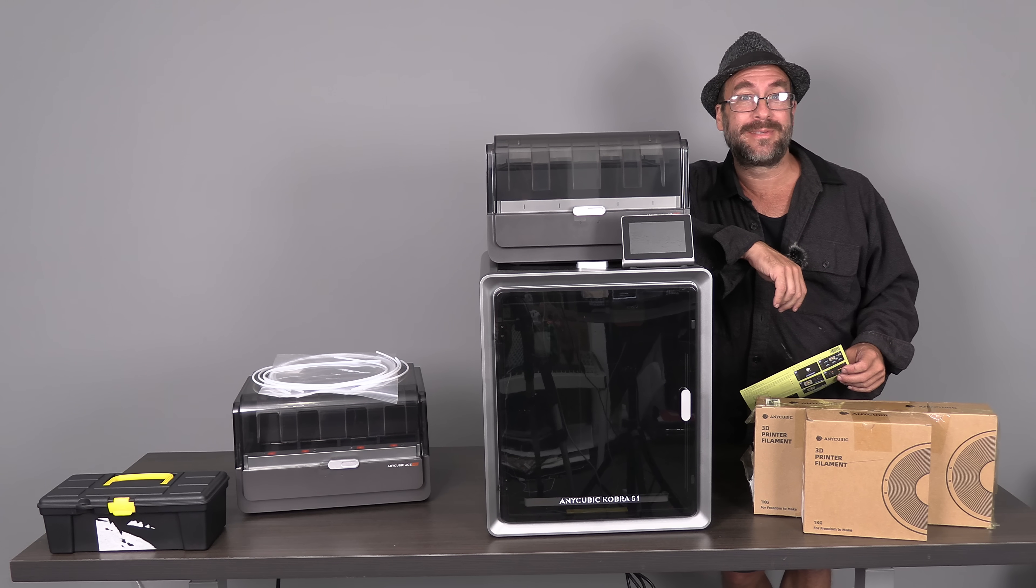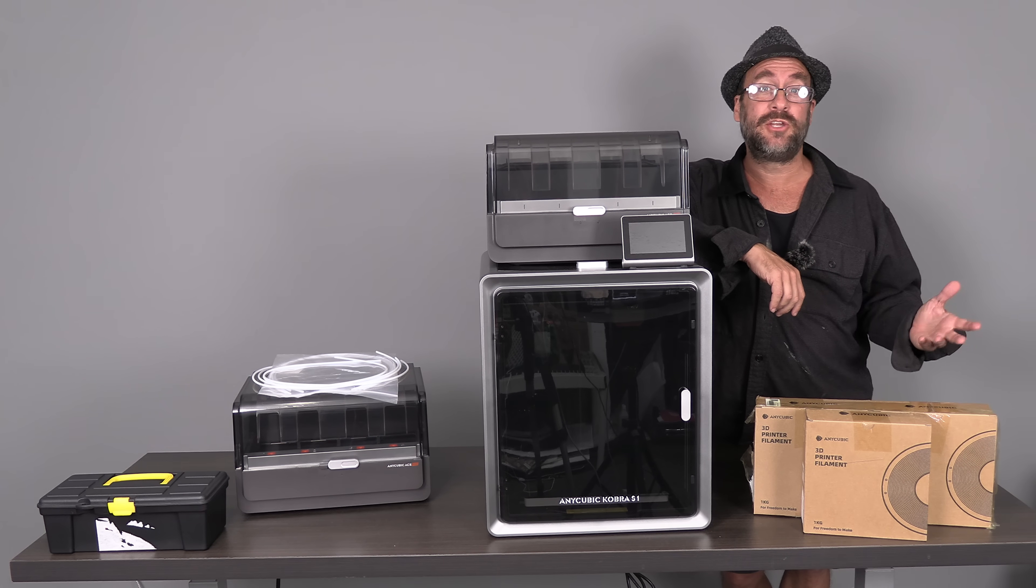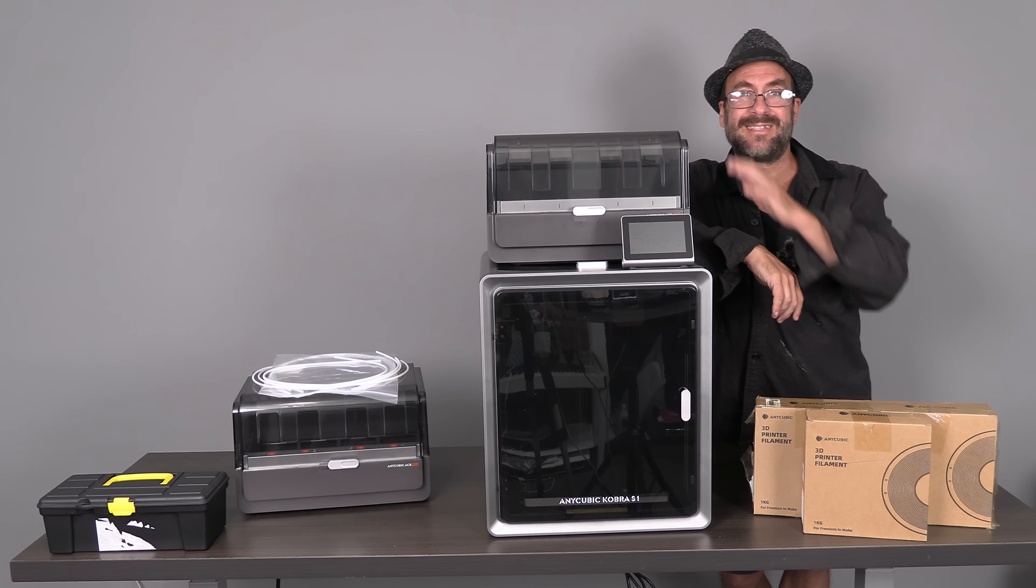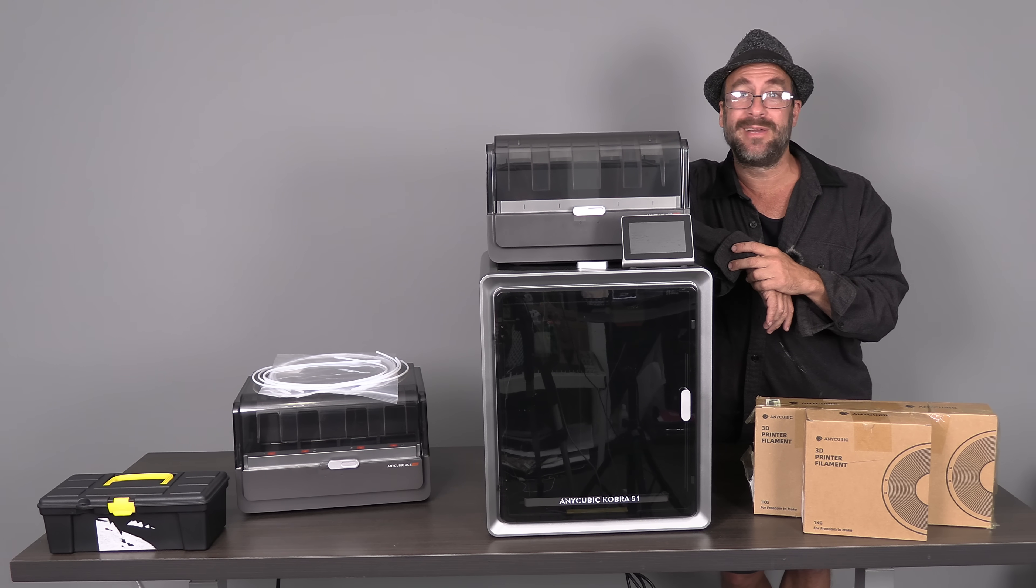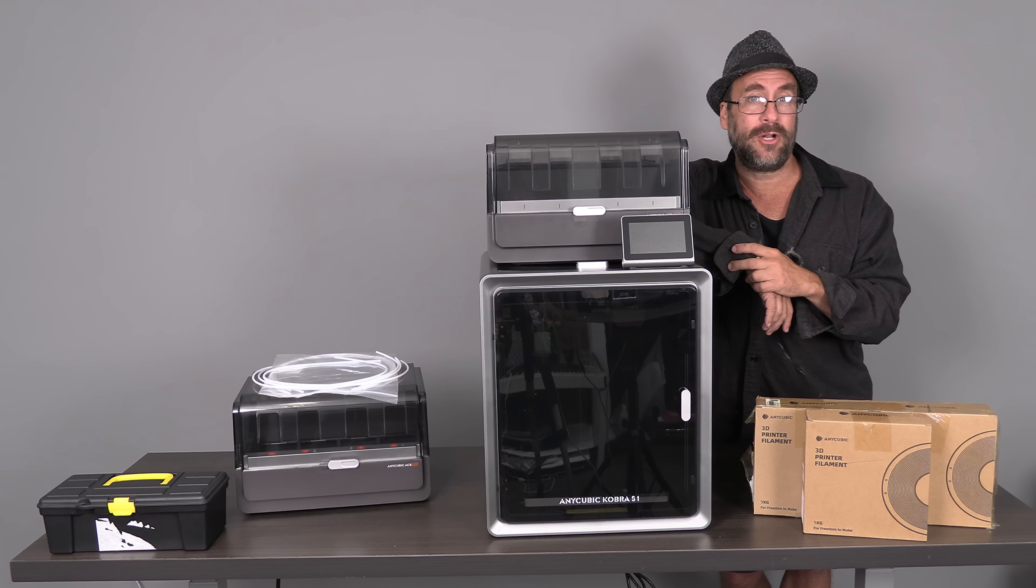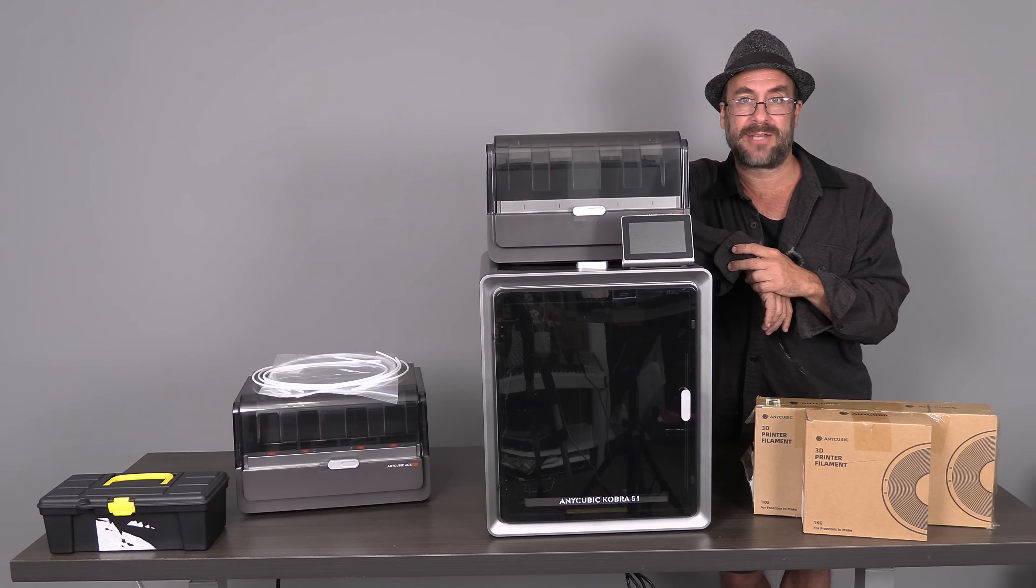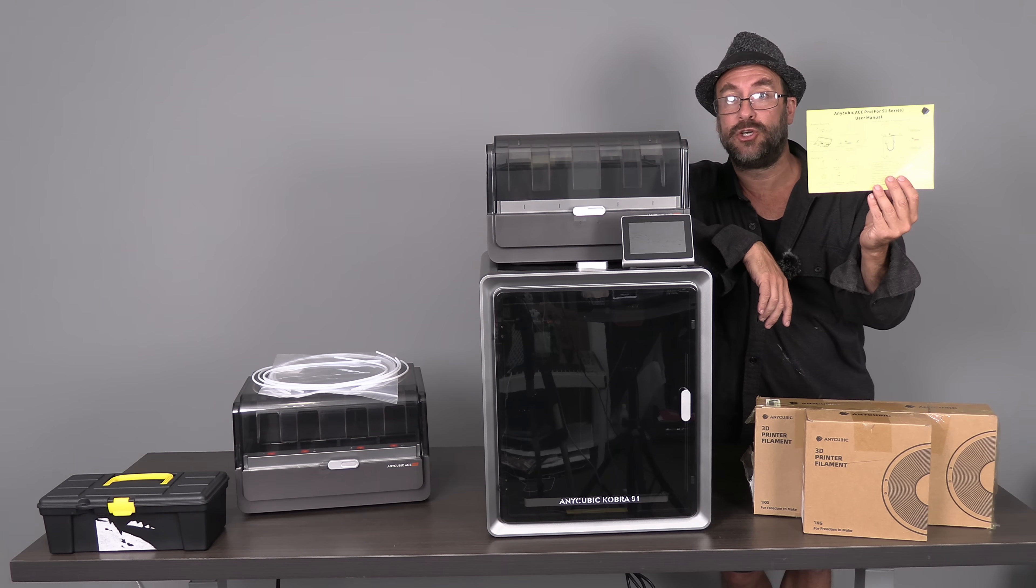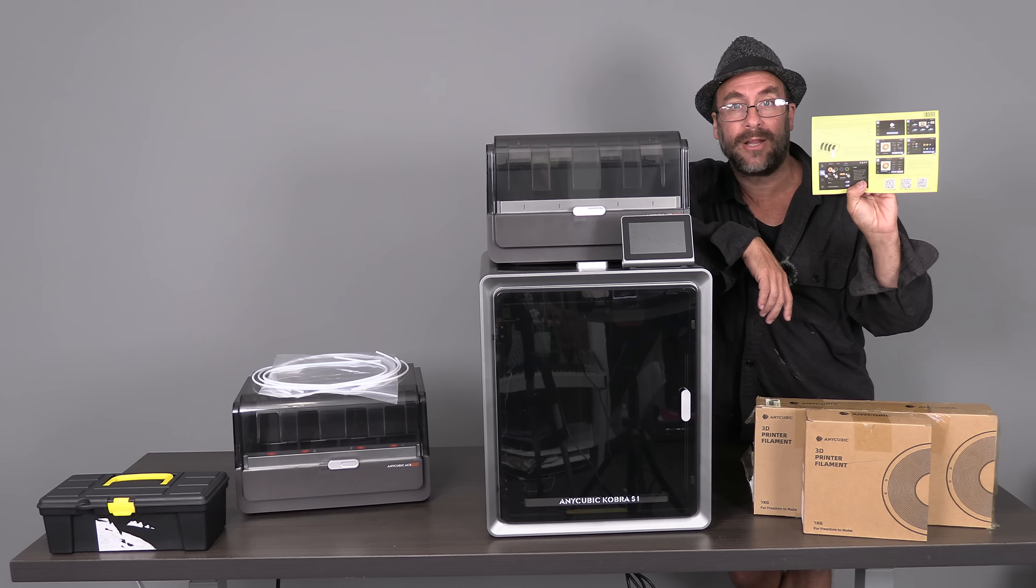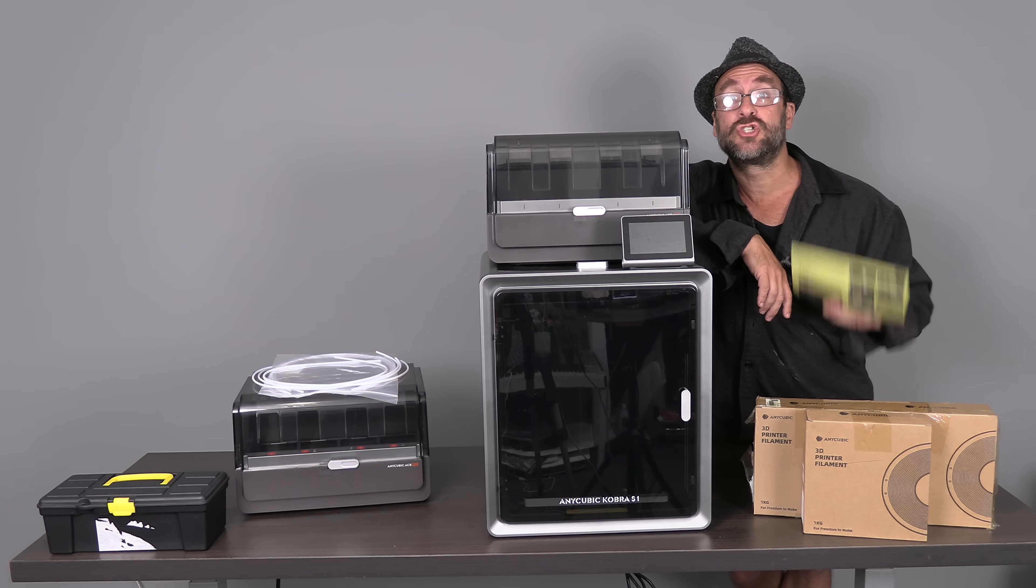Hello my 3D printer peeps. I'm sitting here with the Anycubic Cobra S1 combo. We've got a single ACE Pro unit here sitting on the top and I'm going to walk you through installing it and running your first test. We are going to do it according to Anycubic's recommendations on this included yellow paper. Let's get started.